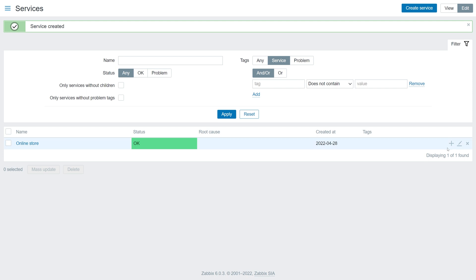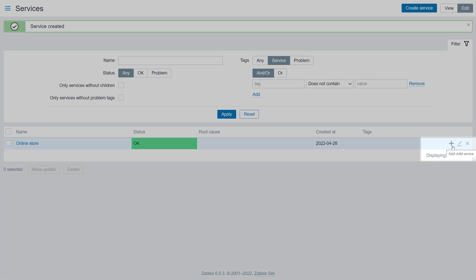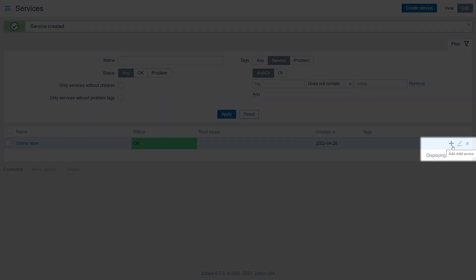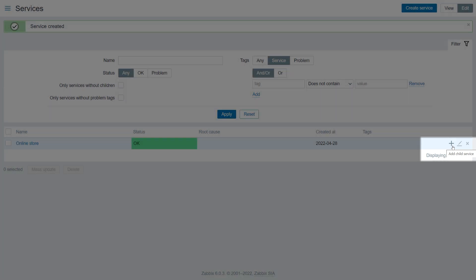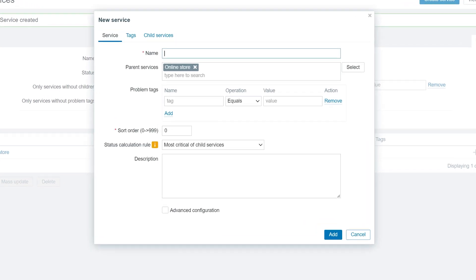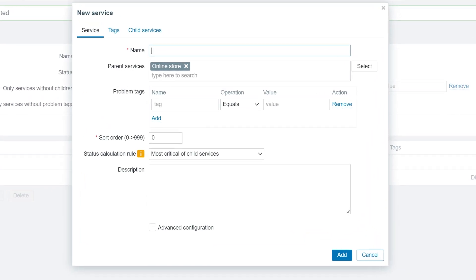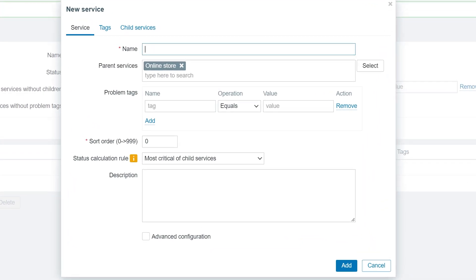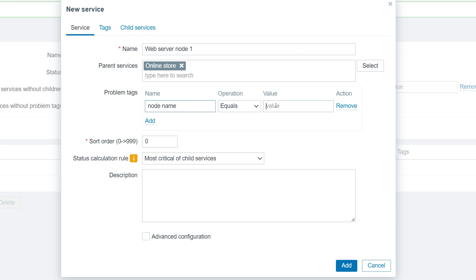Next, we will add a couple of child services representing our web server nodes. We will provide the child service name and problem tag. If a problem is tagged with the problem tag, the child service will inherit the problem and will be assigned the same severity as the problem.